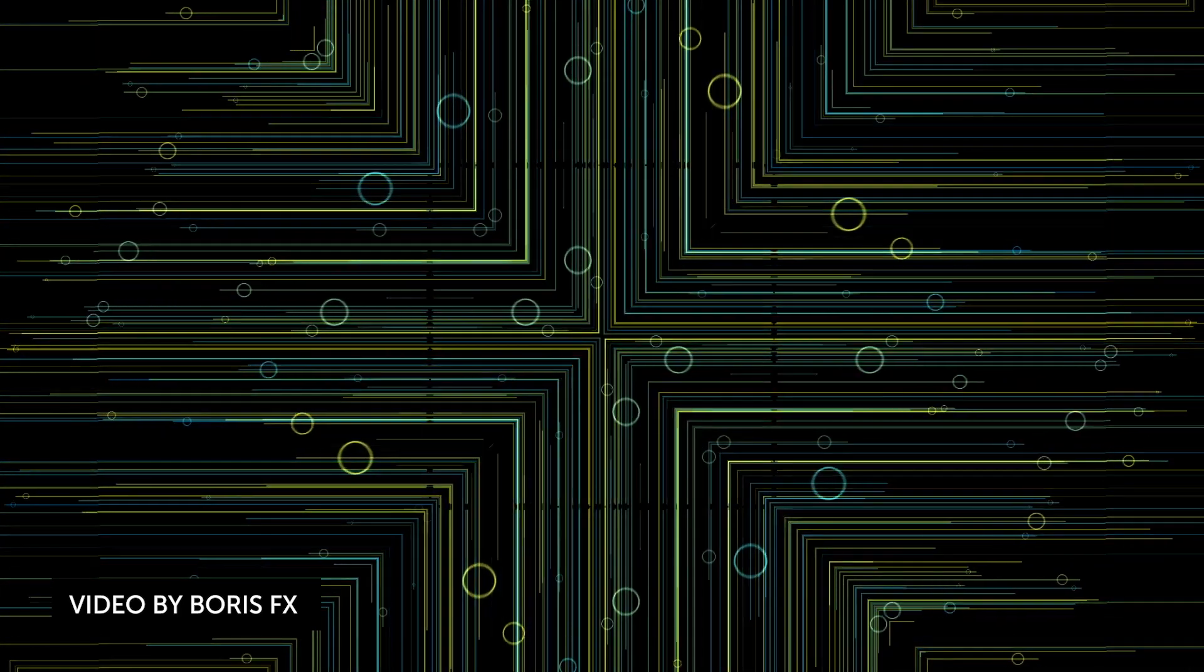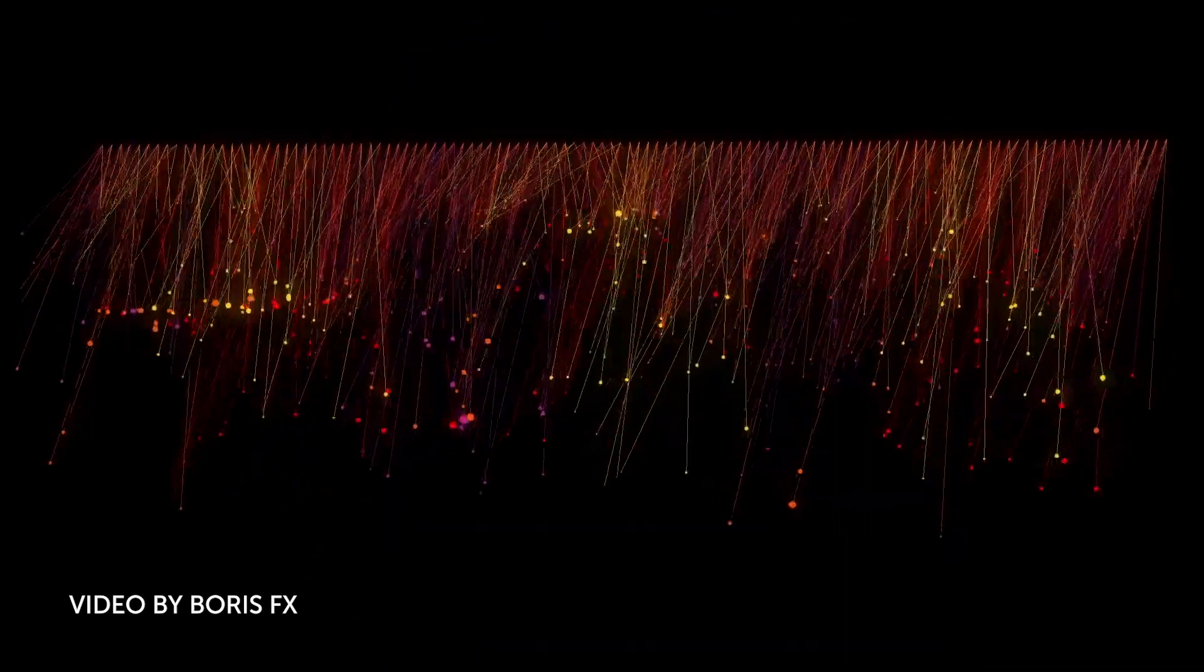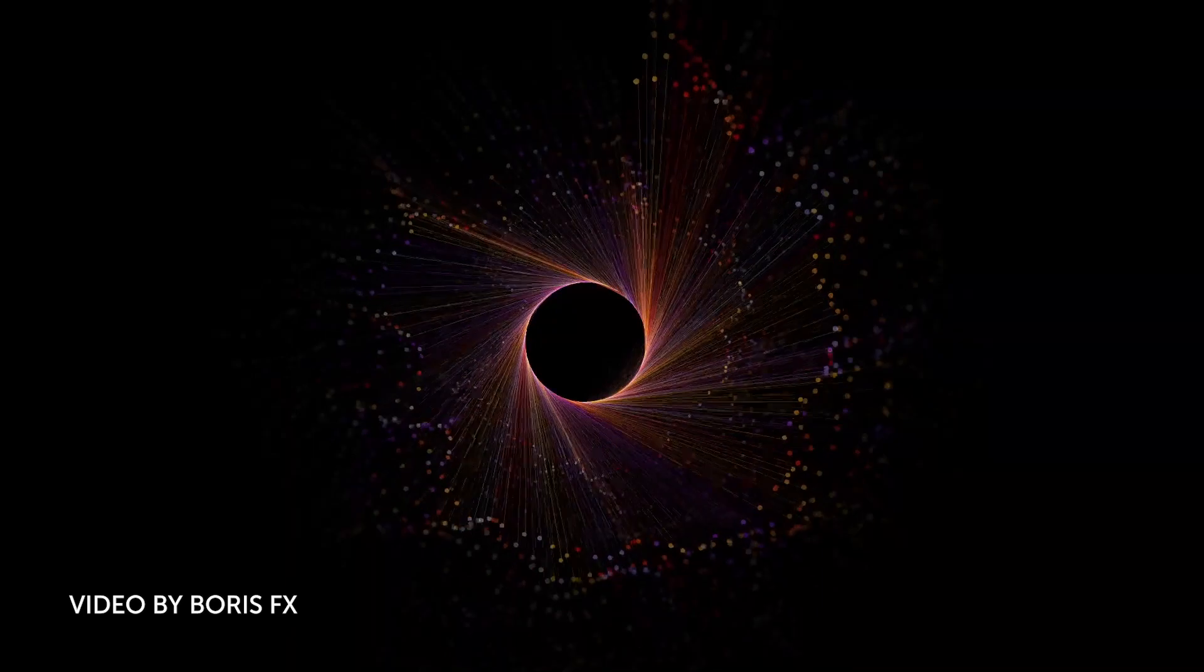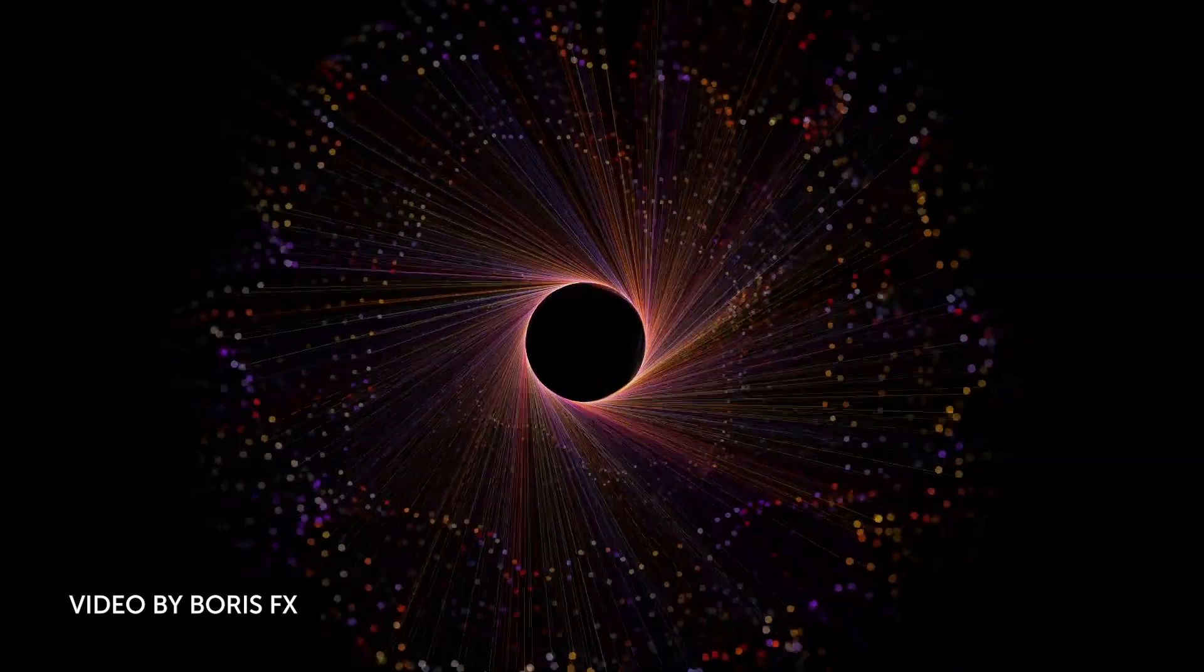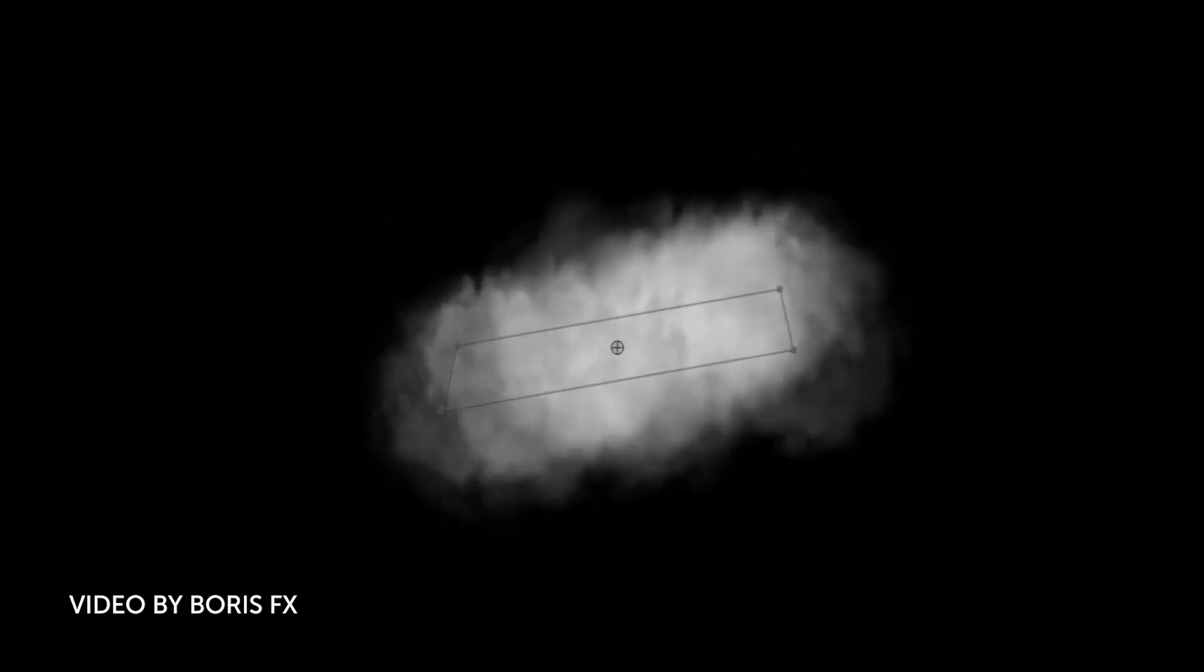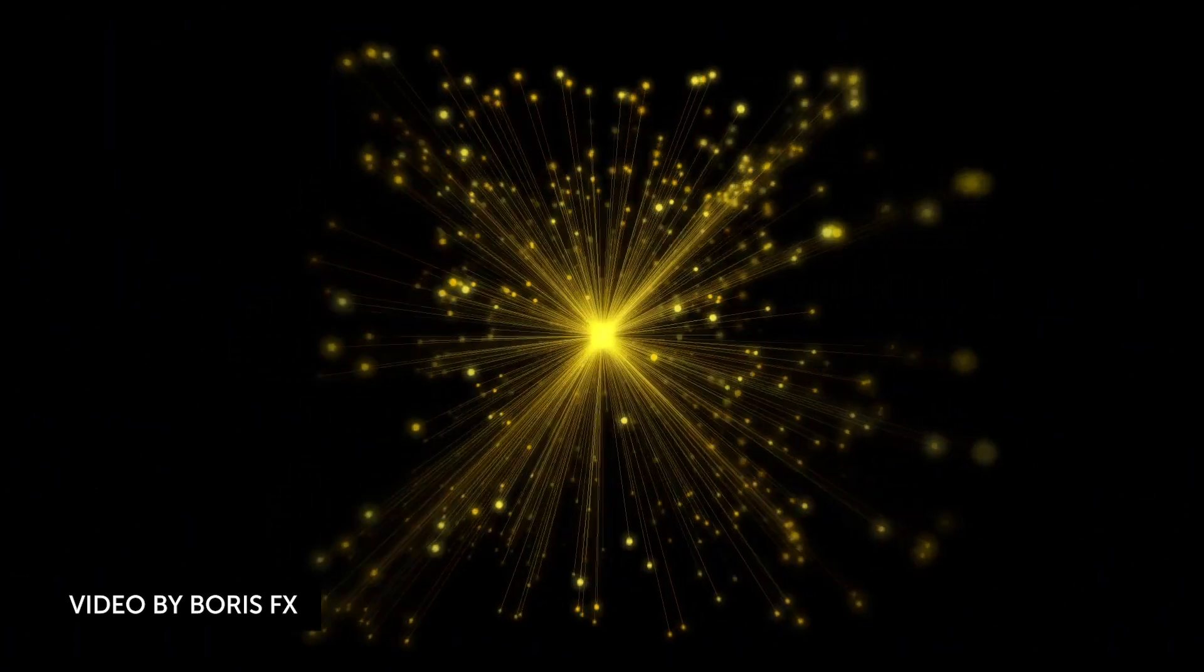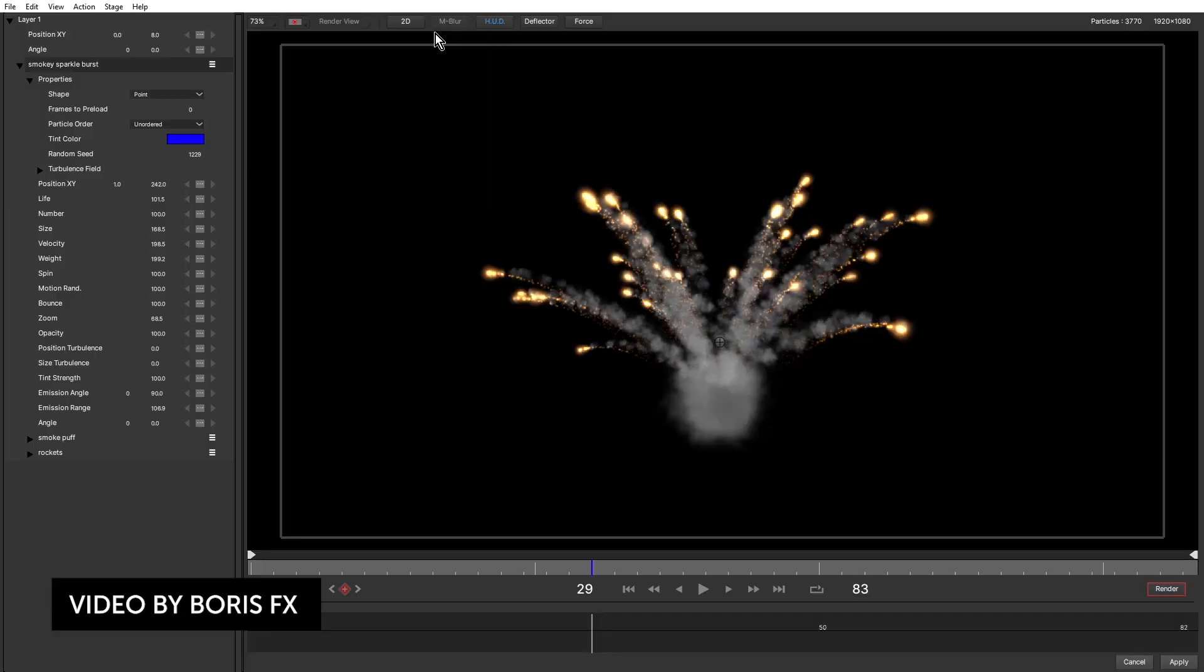Our second story is about Particle Illusion 2021. Boris FX released a new version recently of this piece of software. We did a video on it before, so links again are in the video description down below. This is a new version and they've actually integrated a more 3D particle space for the particle assets. Before it was traditionally a 2D environment. Now it's fully 3D.